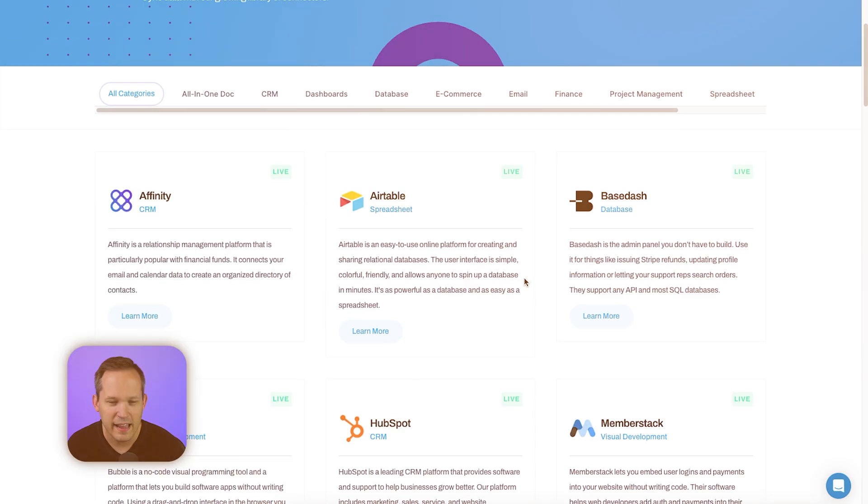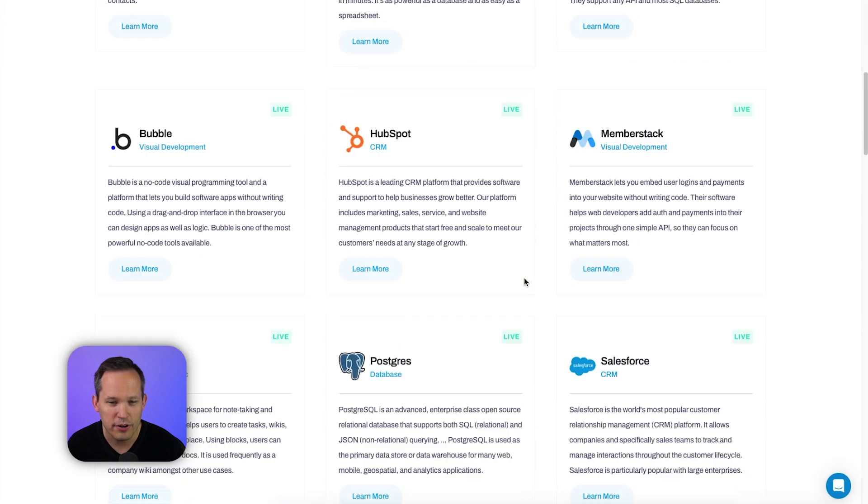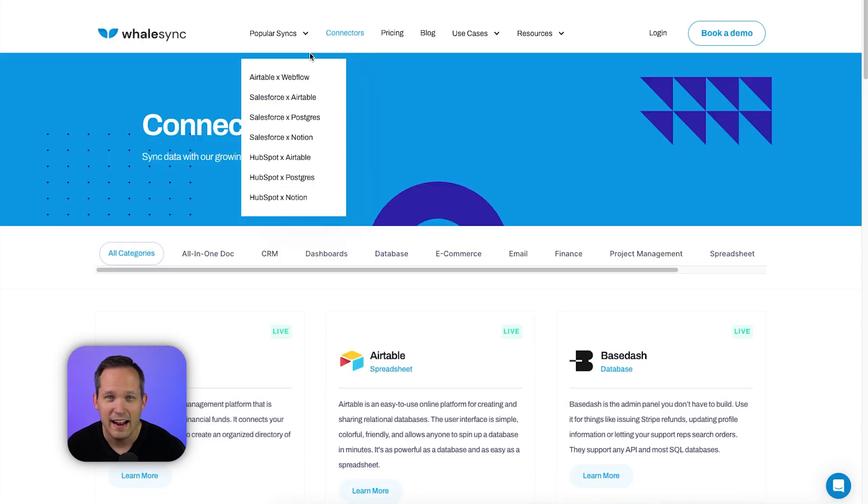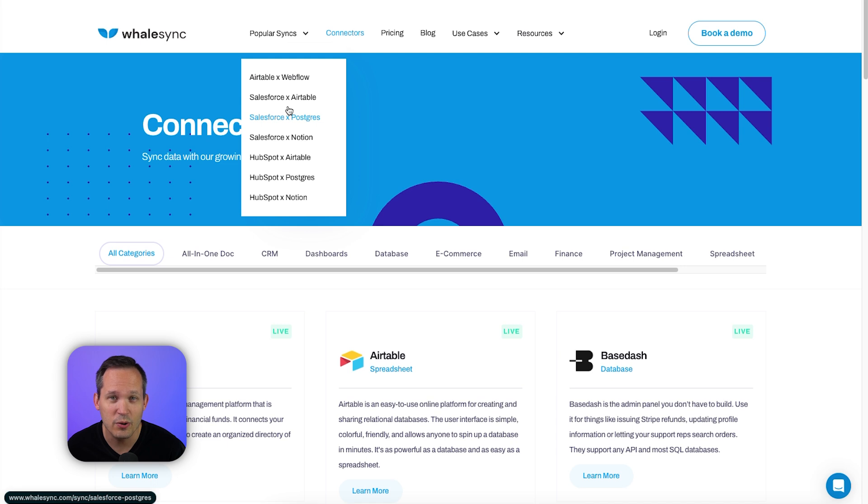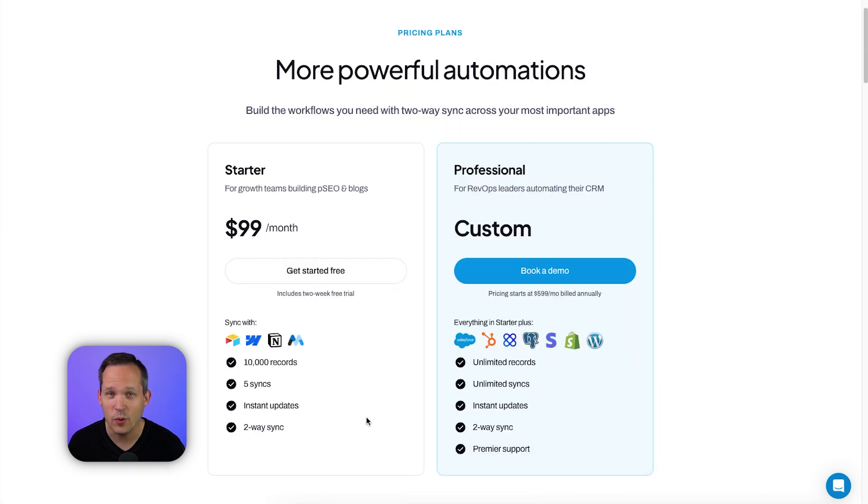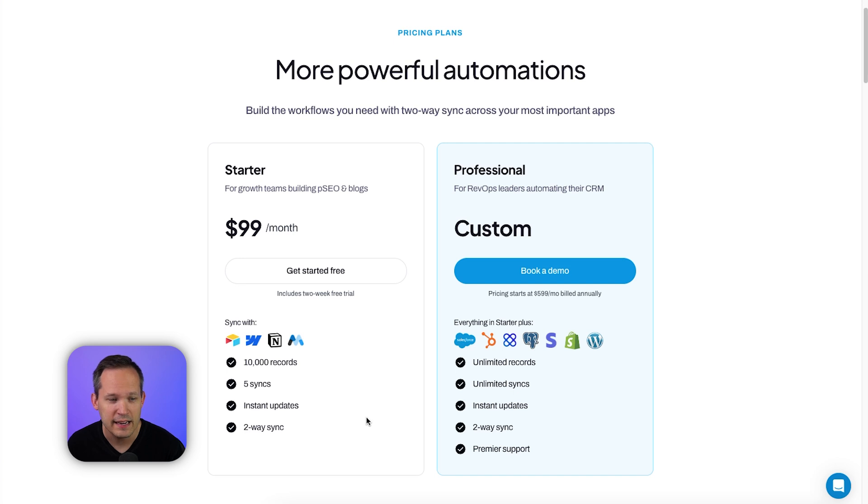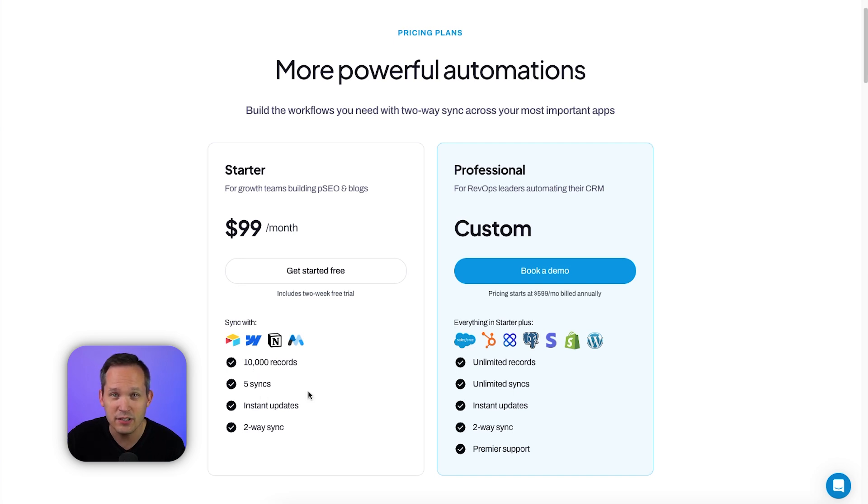Enter Whalesync. This is a tool specifically designed to make two-way sync simple. They have a growing library of connectors, and they've got some really common use cases like using Airtable as a CMS for Webflow or using a CRM and connecting it to your no-code or database tools. Pricing is also quite a bit different as well. Instead of pricing based on individual updates, it's tracking the number of records that are kept in sync as opposed to each little change that happens.